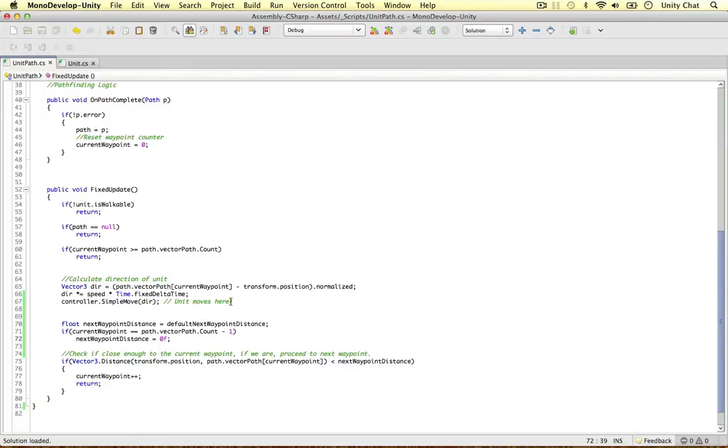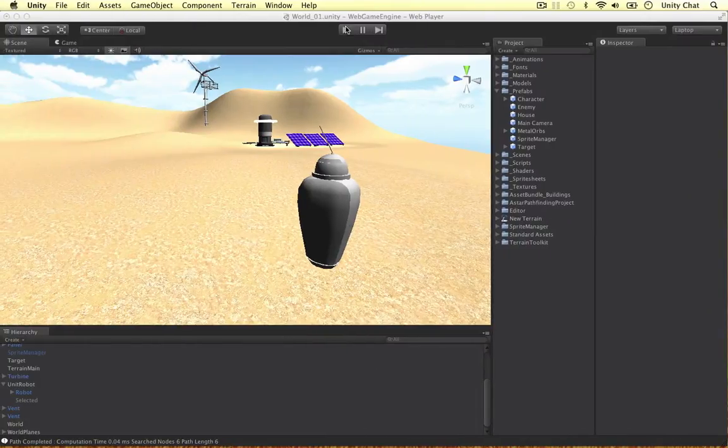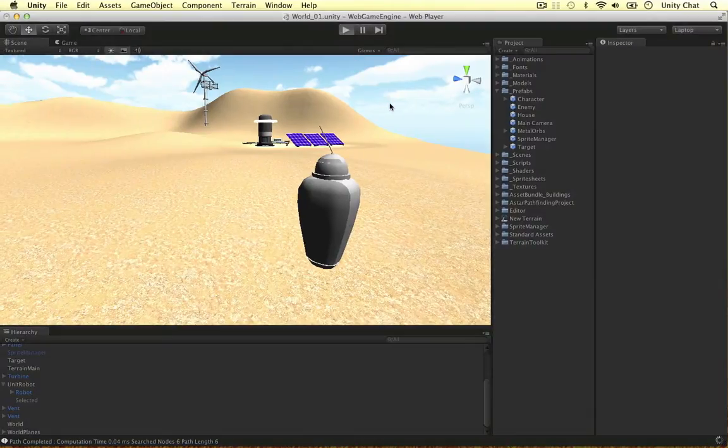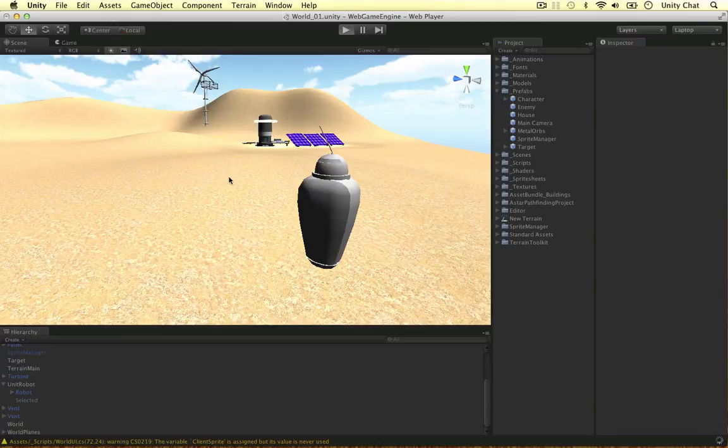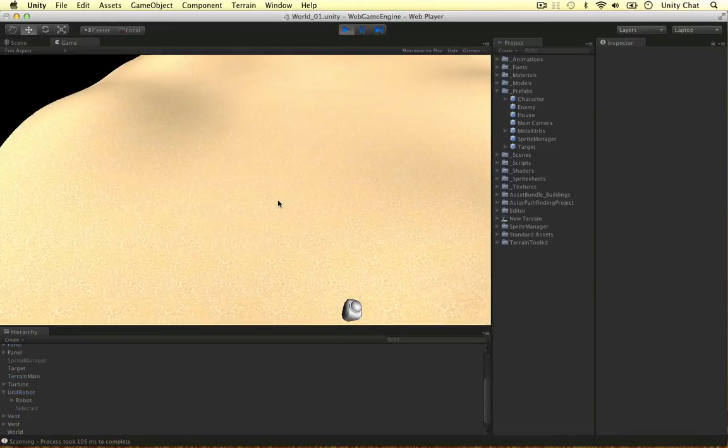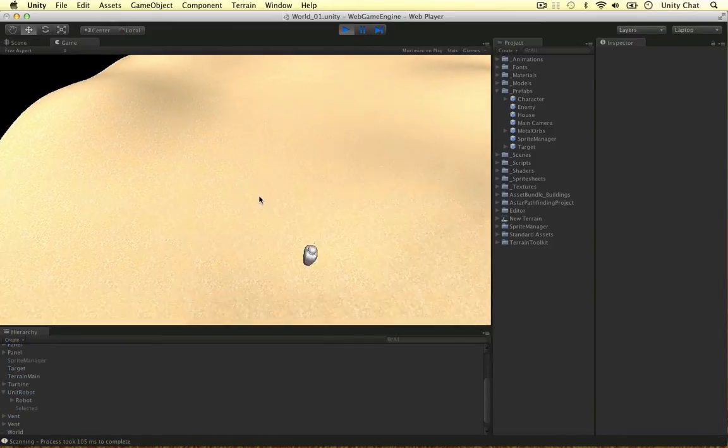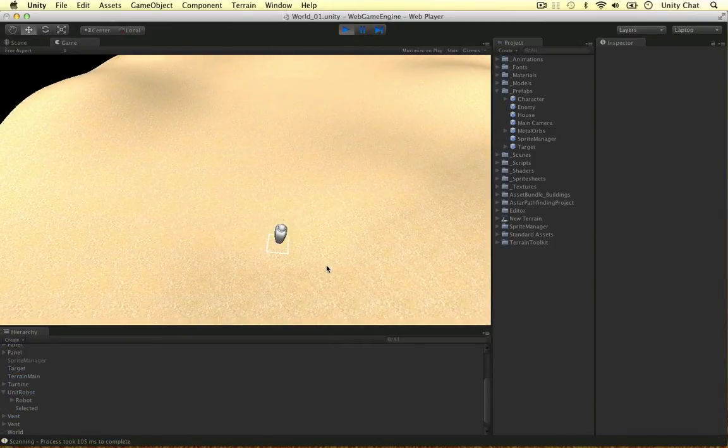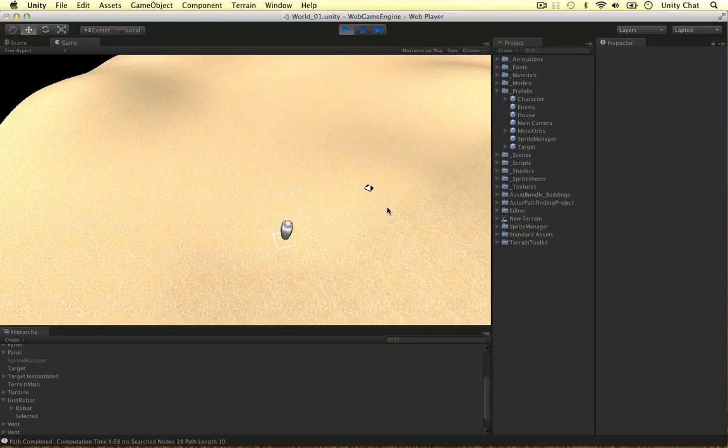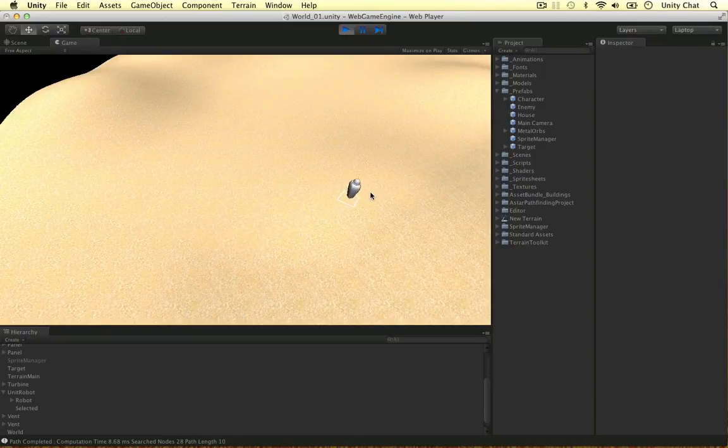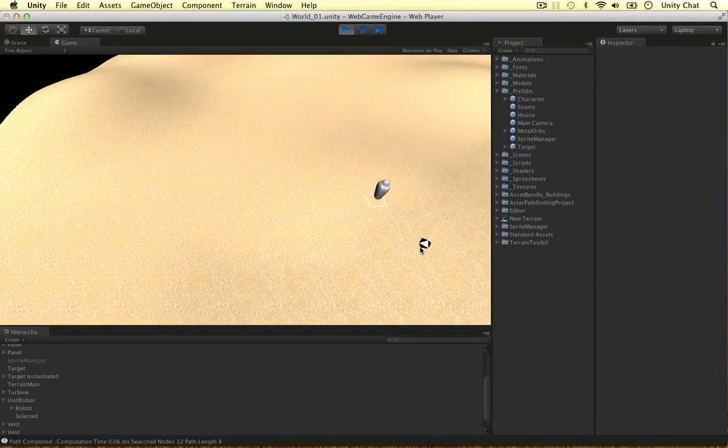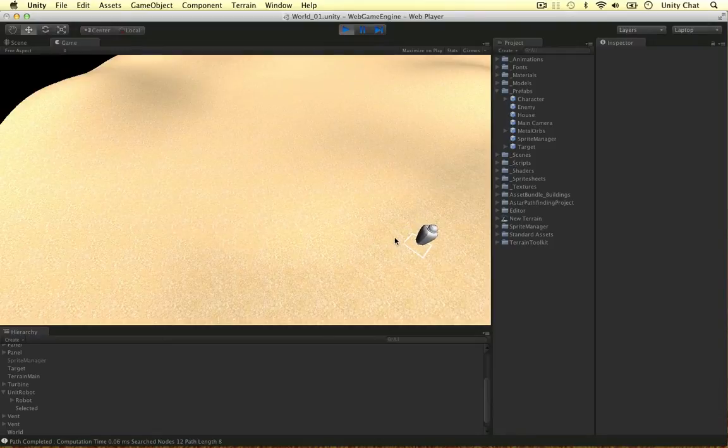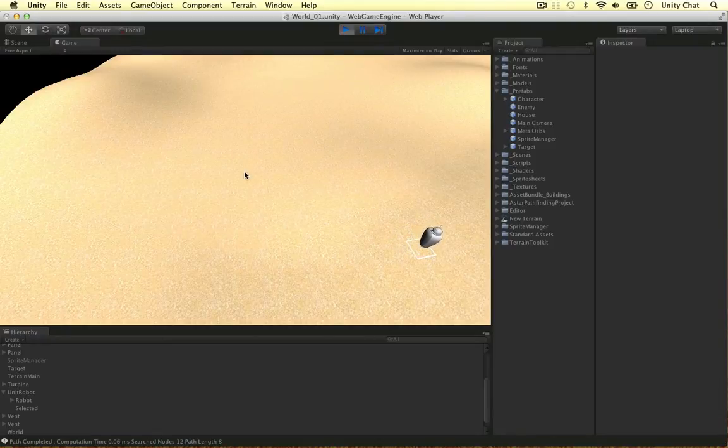So that was my theory. Let's see if it works. So now the unit should move right to the end of the path. Okay, so let's select, let's click. Right, so it was about there, wasn't it? Oh great, so there we go. The waypoint distance defaults to zero when the robot is moving to the last waypoint. And that's really great.